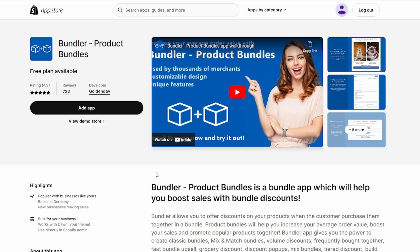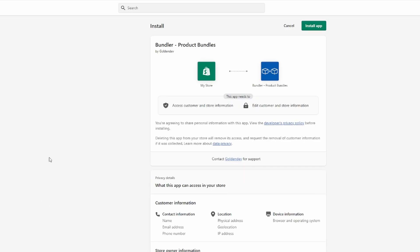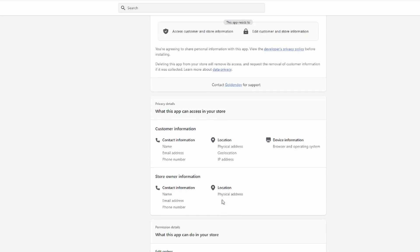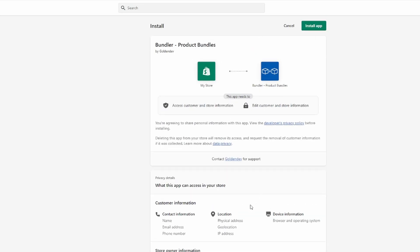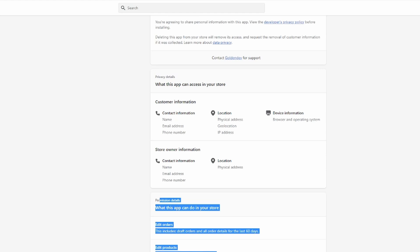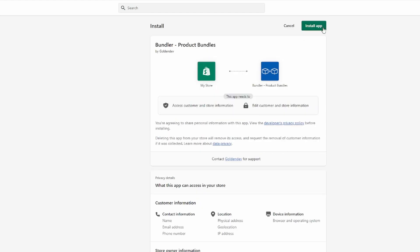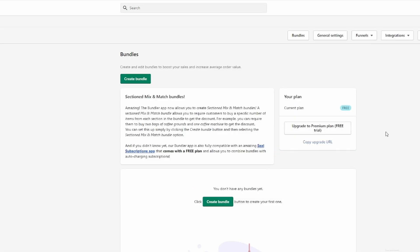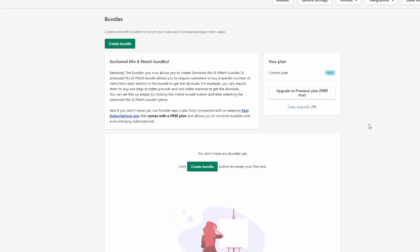I'm going to click on 'Add app' — they do have a free trial. Then as you can see, we're going to install this app. Make sure you read what information they get from you and what permissions they have. I'm going to click 'Install app' and as you can see it's been installed now.